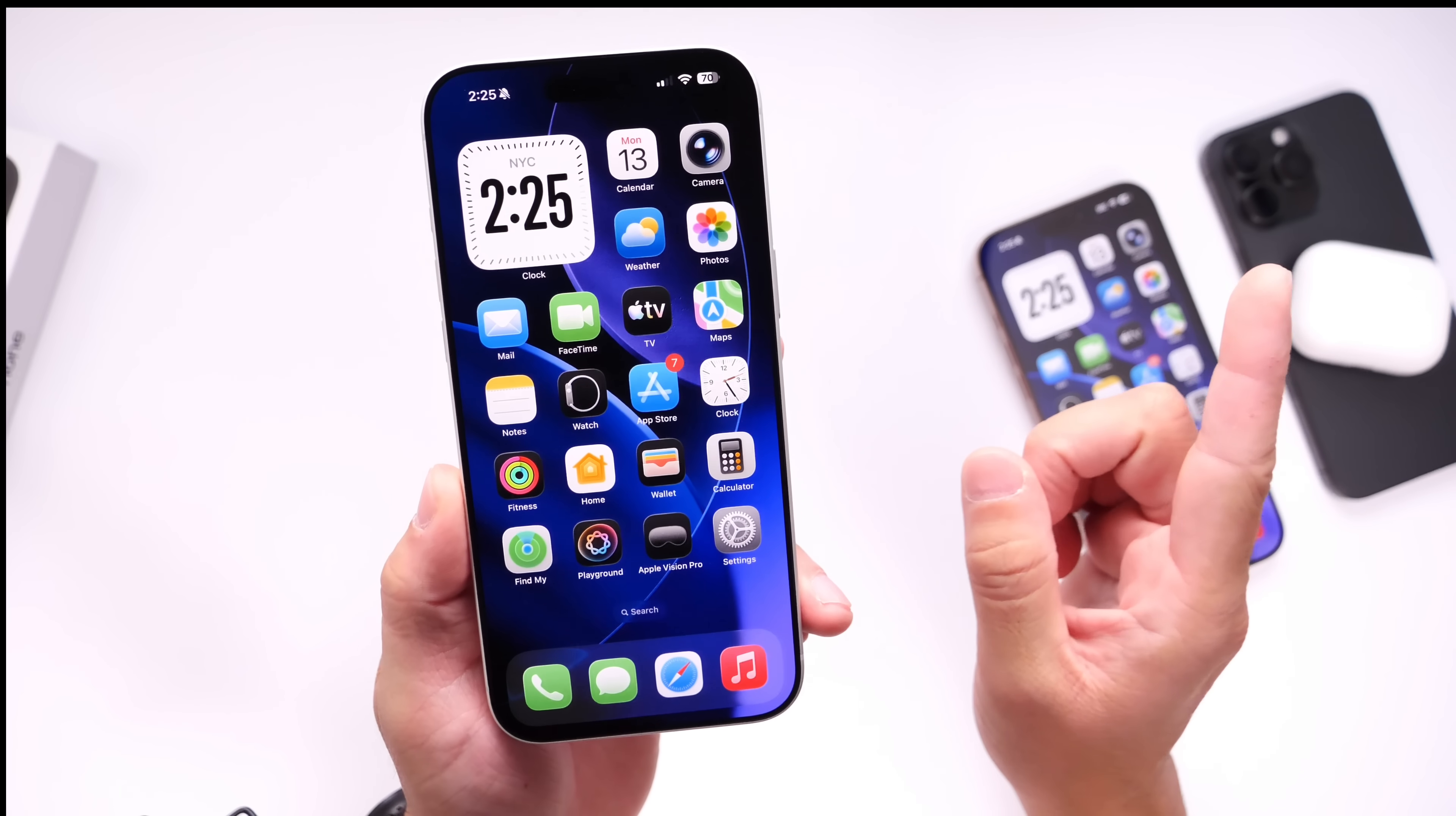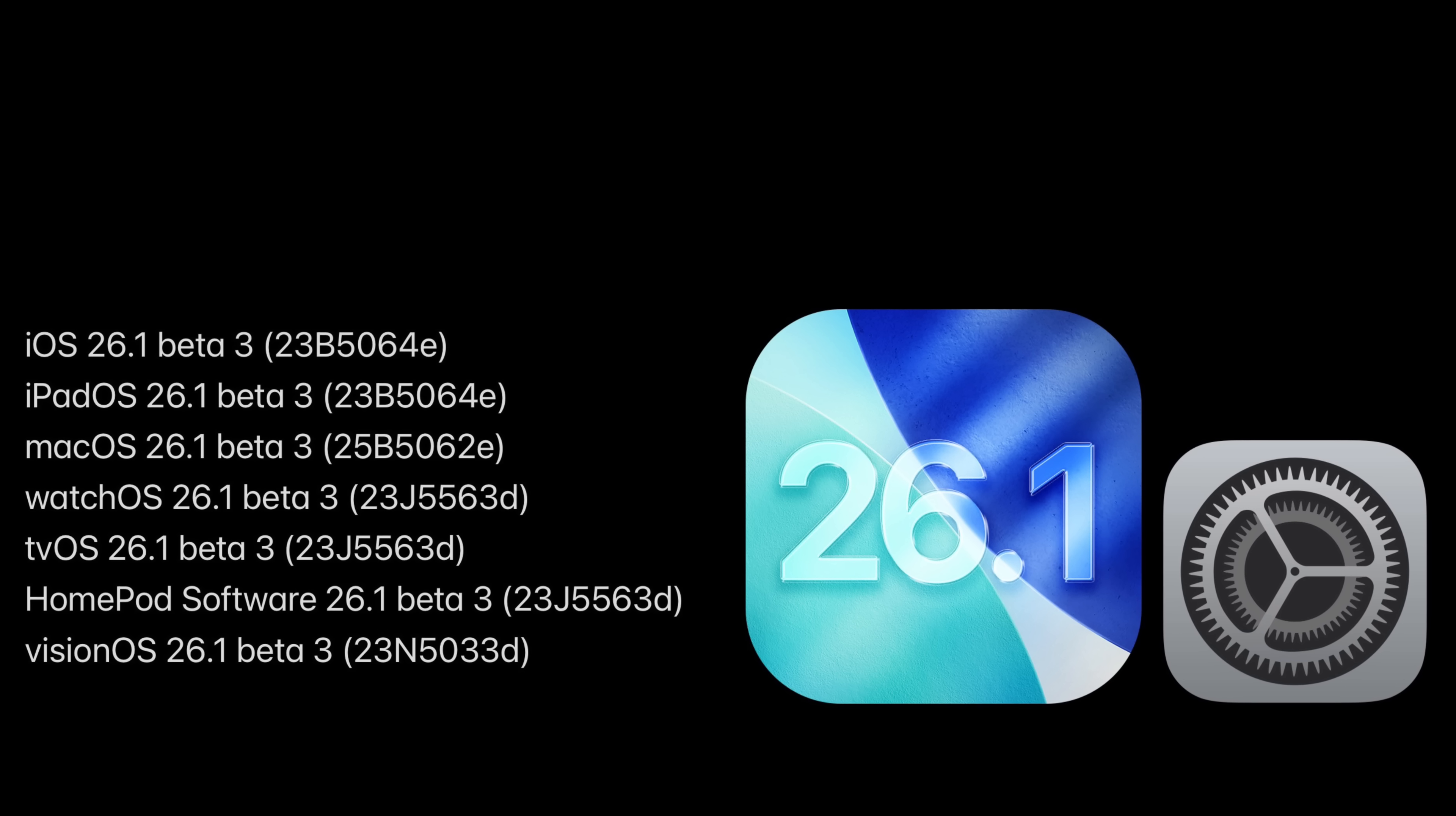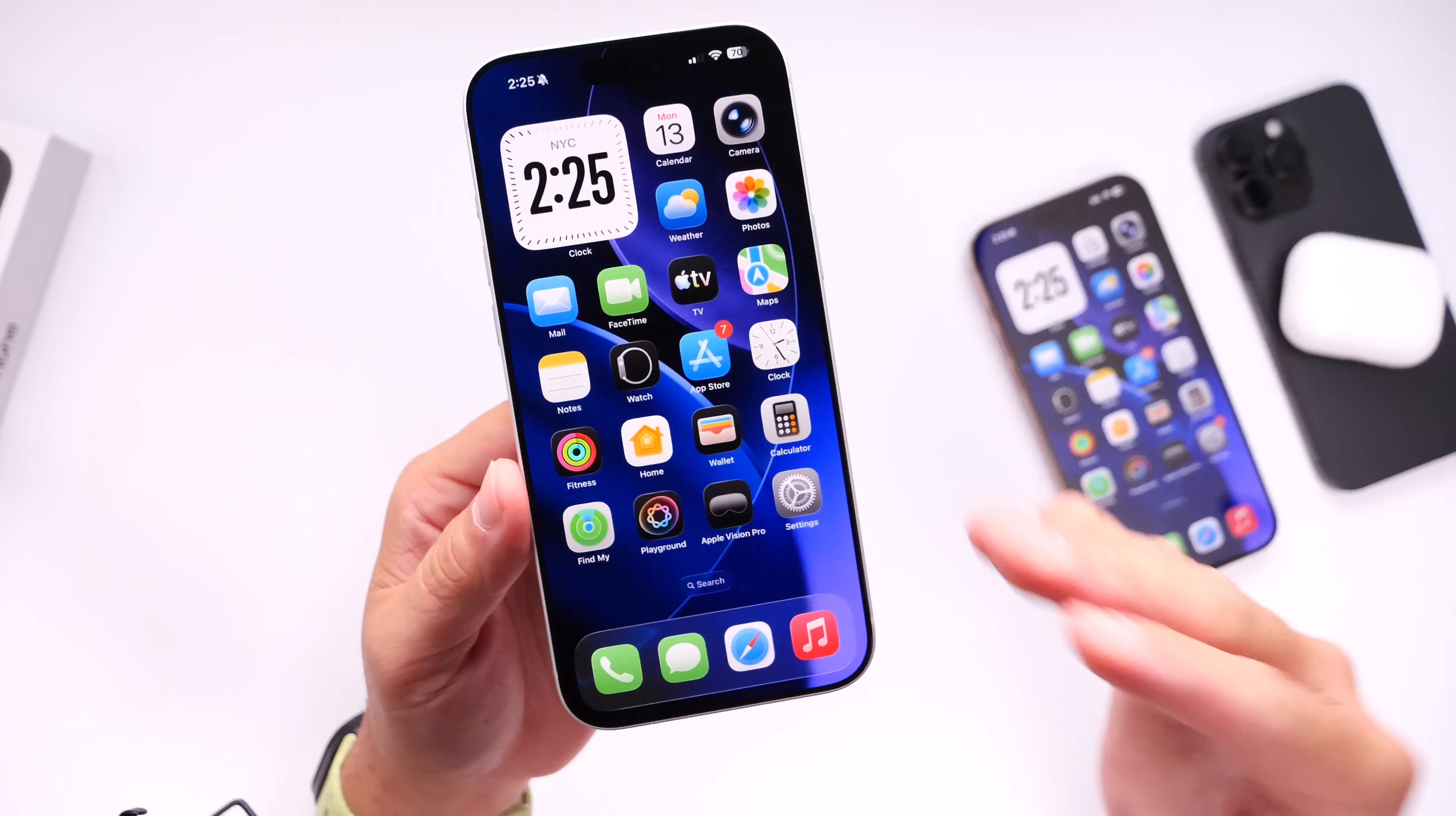Keep in mind that Apple also released iPadOS, macOS, watchOS, tvOS, HomePod software update, and visionOS 26.1 Beta 3, all available as of today. I have to say some unexpected new features and changes were added to this third beta, so let's go ahead and dive right in.